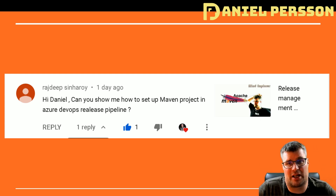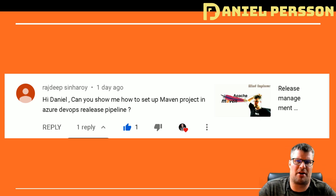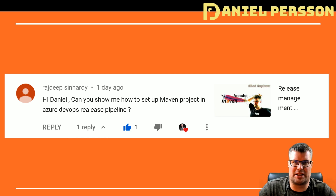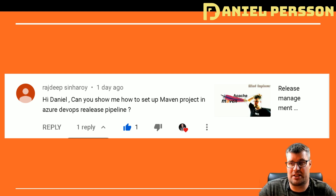Hello explorers and welcome to another video. Today I'm going to answer a question from Rajiv: can you show me how to set up a Maven project in Azure DevOps release pipeline?